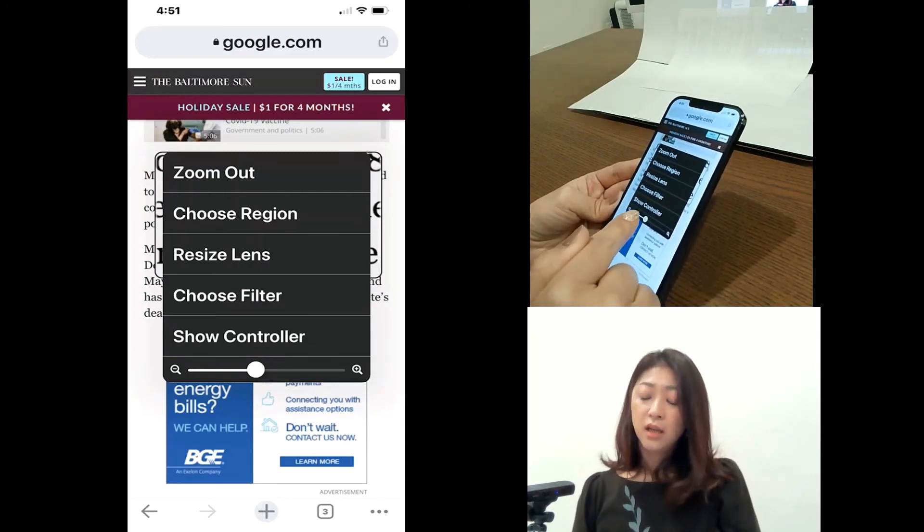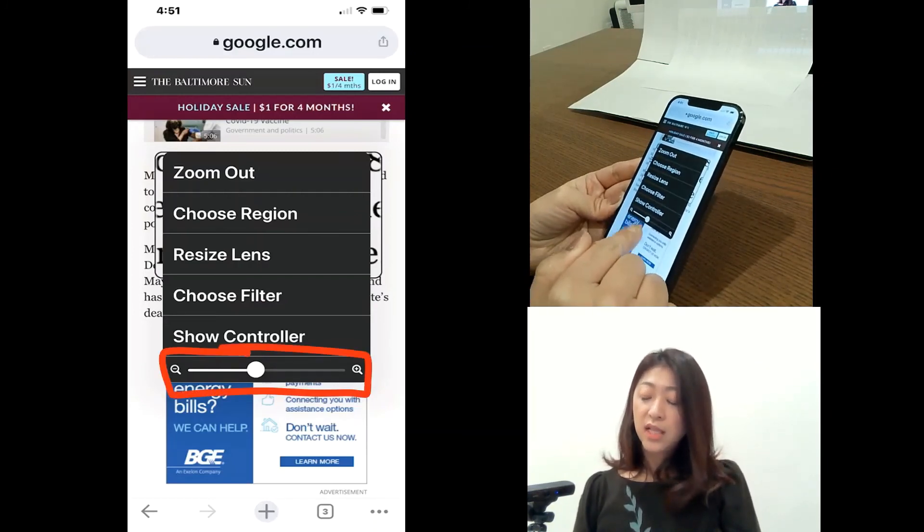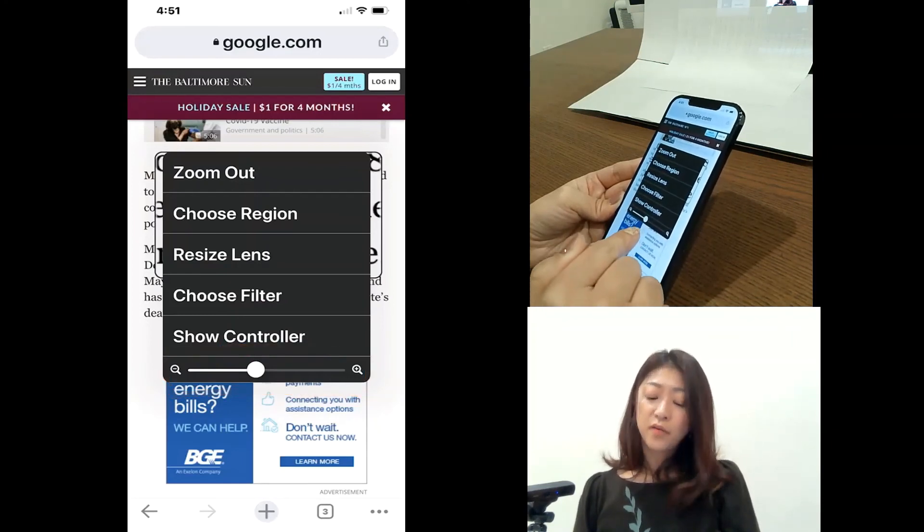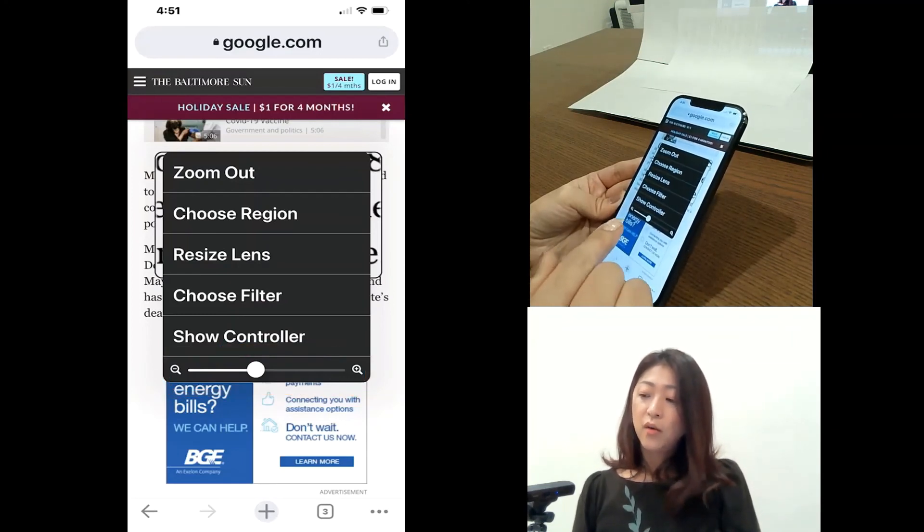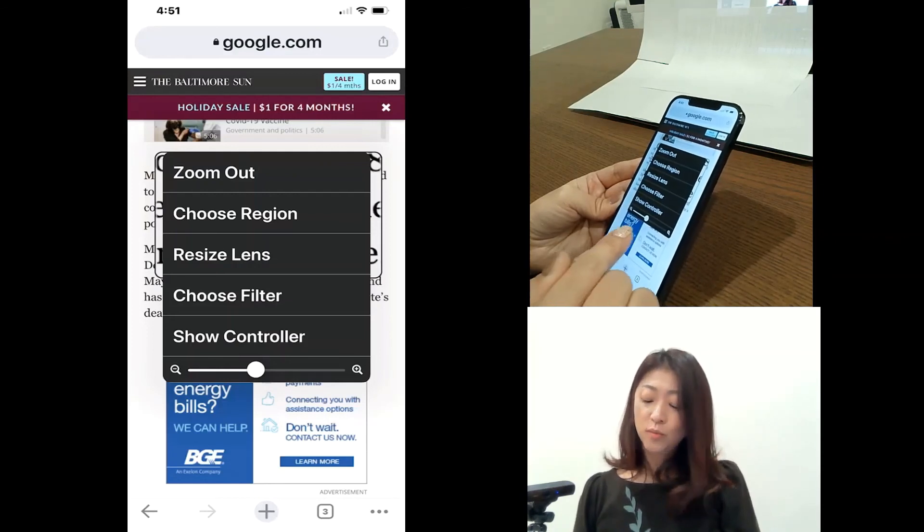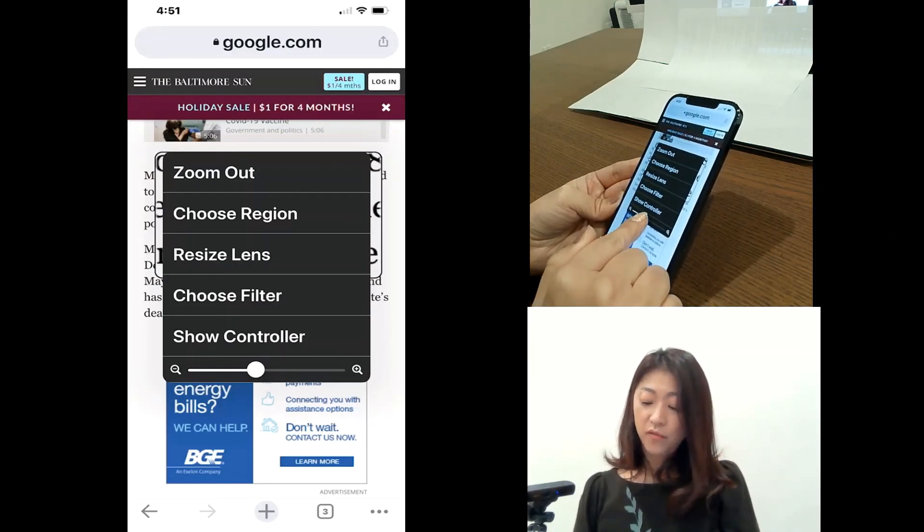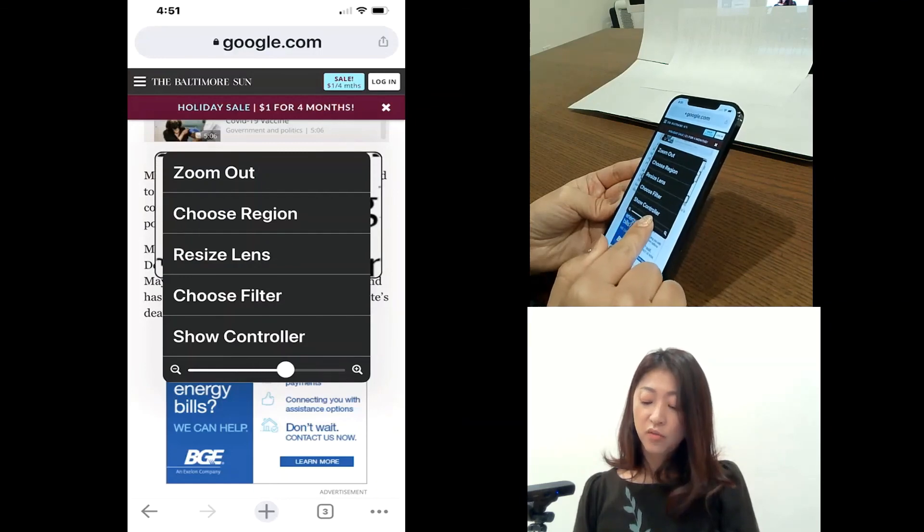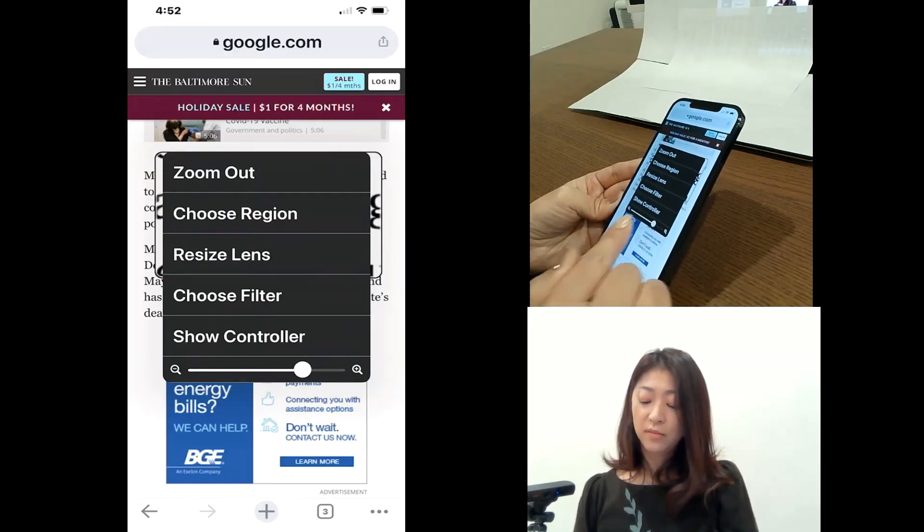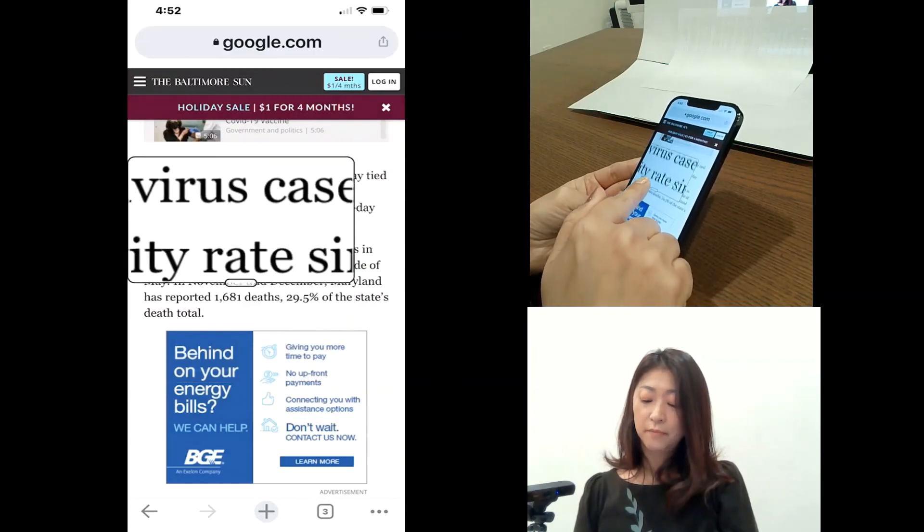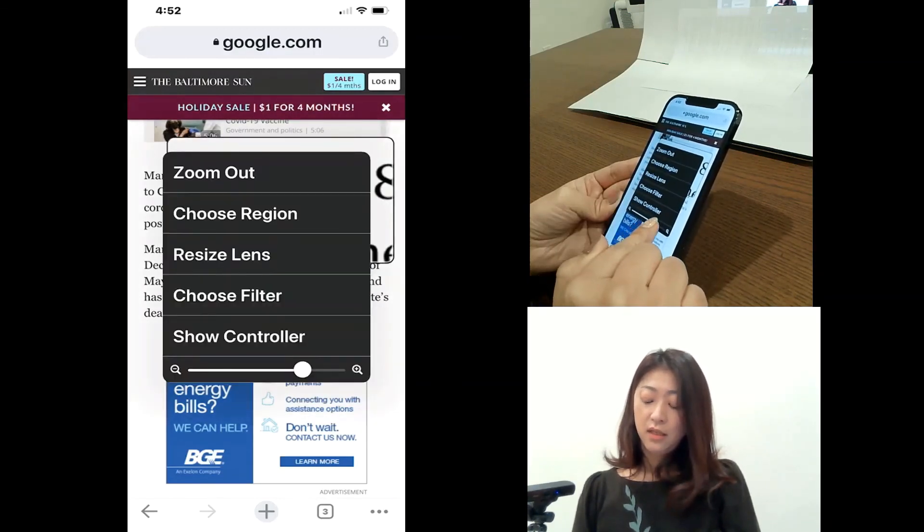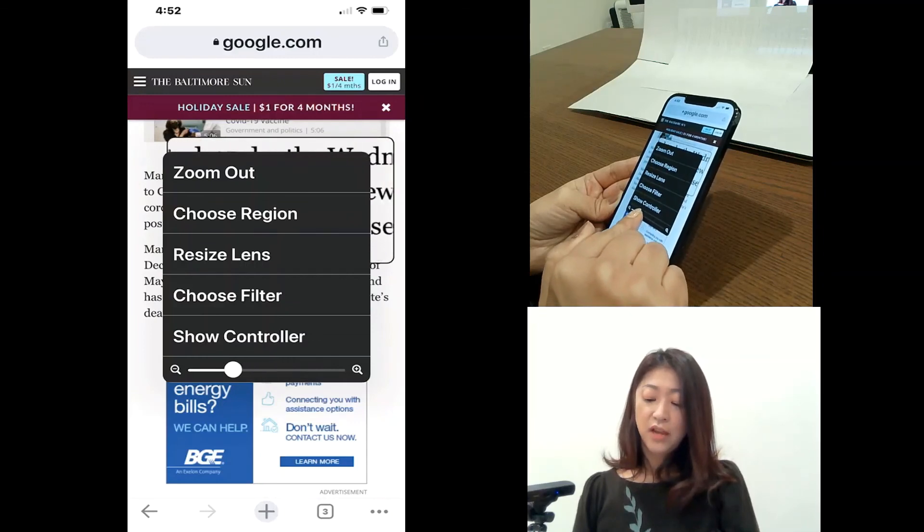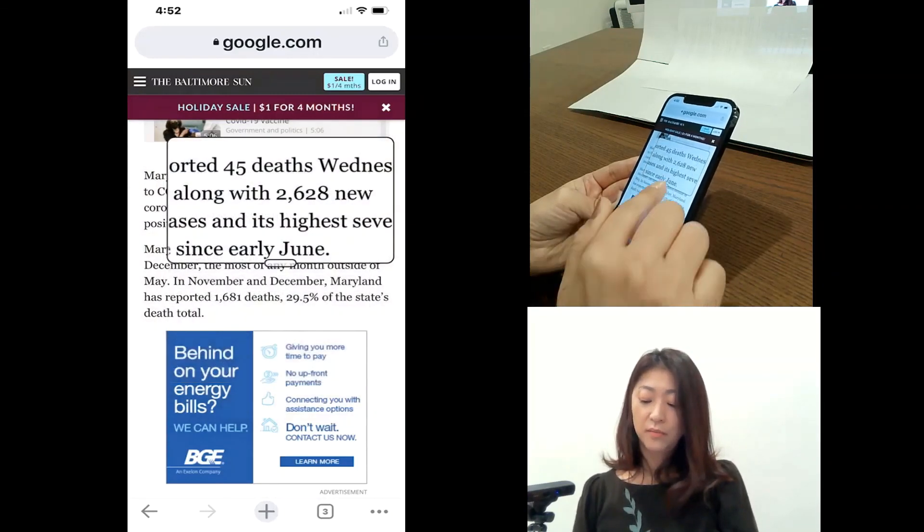And then lastly, the slide bar at the bottom of this menu will let you adjust the zoom level. So if you slide it to right, it will increase the zoom level like this. And then if you slide it to the left, it will decrease the zoom level.